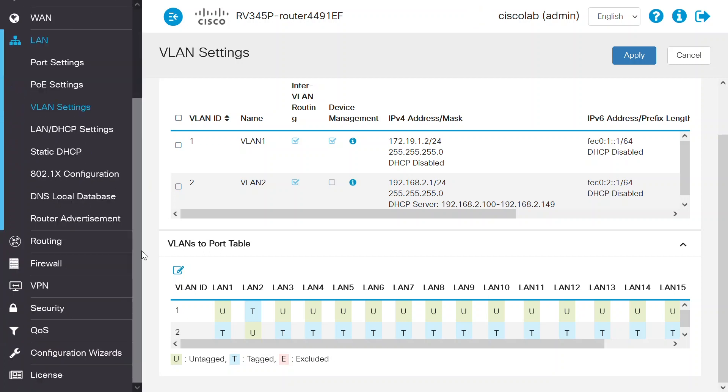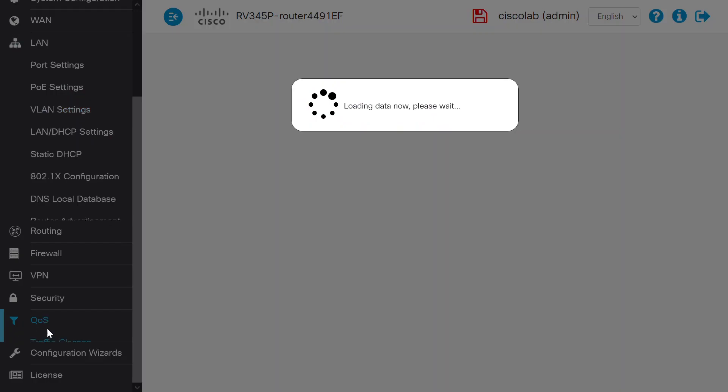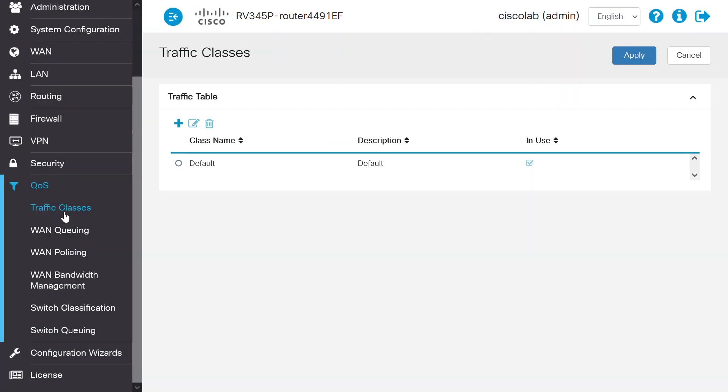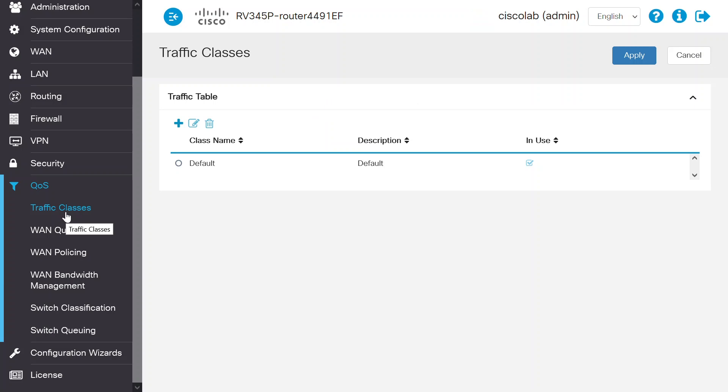Next, navigate to QoS and select the Traffic Classes option to configure the traffic classes. Traffic classes channel internet traffic to the desired queue based on the service. The service can be Layer 4 TCP or UDP port application, source or destination IP address, DSCP, receive interface, OS, and device type.